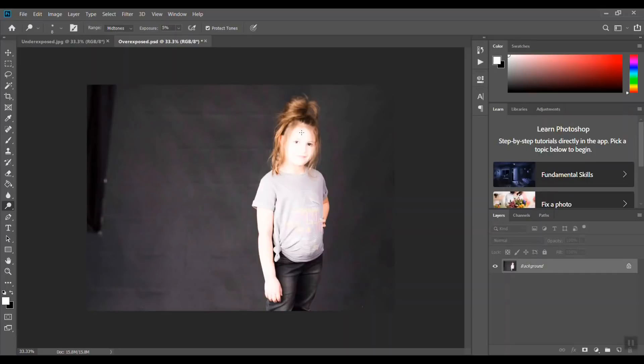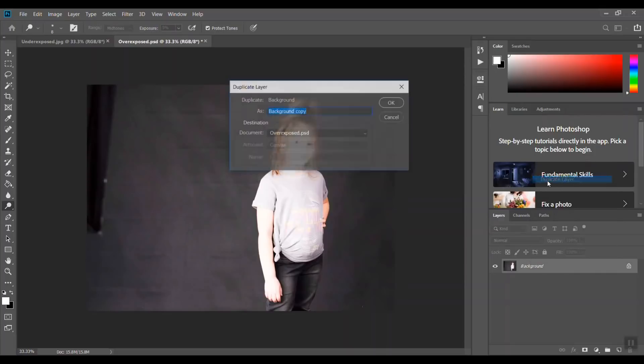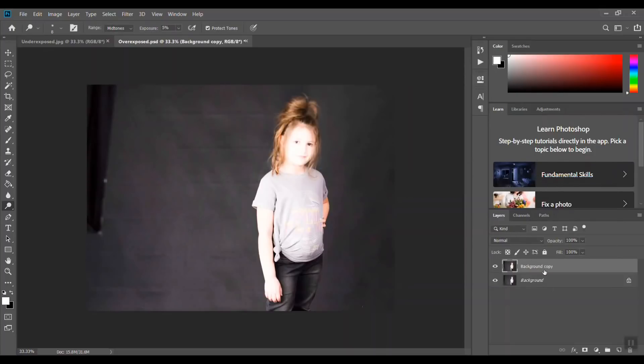What we would do is duplicate this layer here, so I just did a right-click duplicate layer. Then you can do this a couple ways. If you go to Image, Adjustments, and select Exposure and try to change it this way, usually you're not really going to get the result that you want.